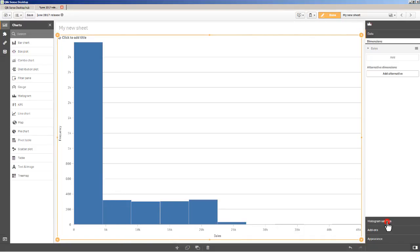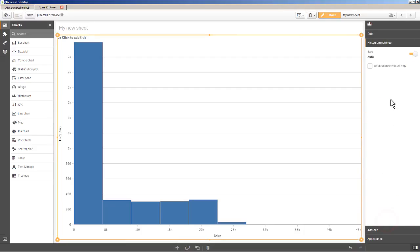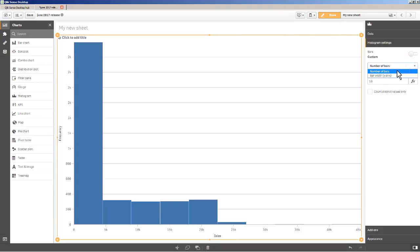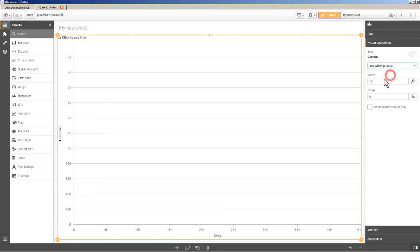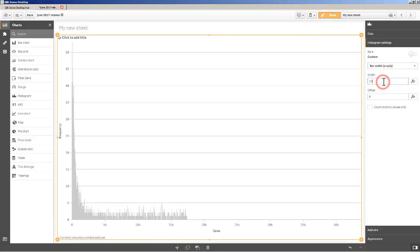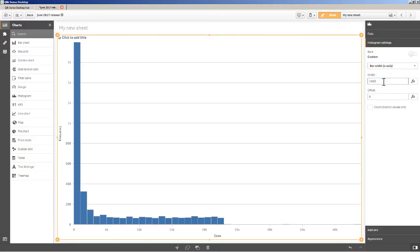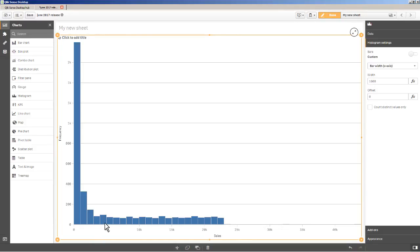But here you can also go to histogram settings, and you can turn off auto, and you can get a little bit more control. So for example, if I wanted to replicate buckets that I did with the thousands range, I'll select bar width, and then change the width to a thousand. And then basically from here to here is zero to a thousand, two thousand, three thousand, four thousand, five thousand, etc.